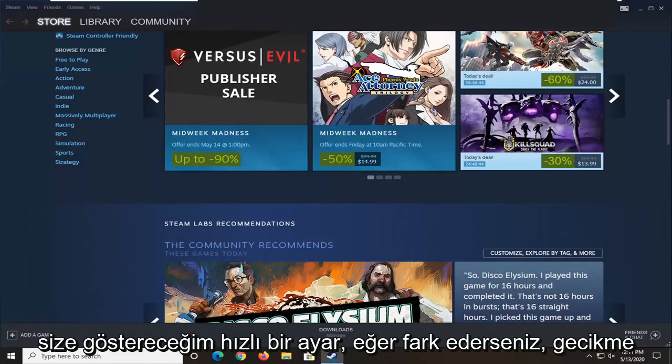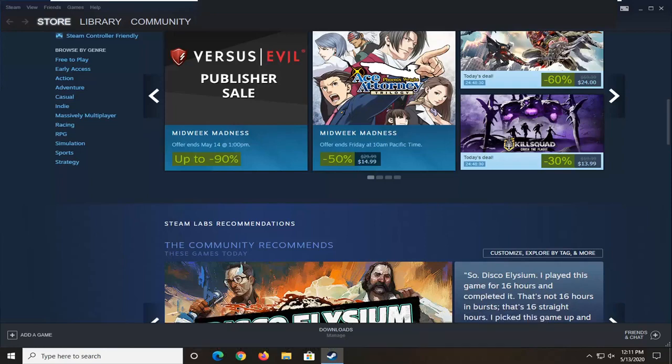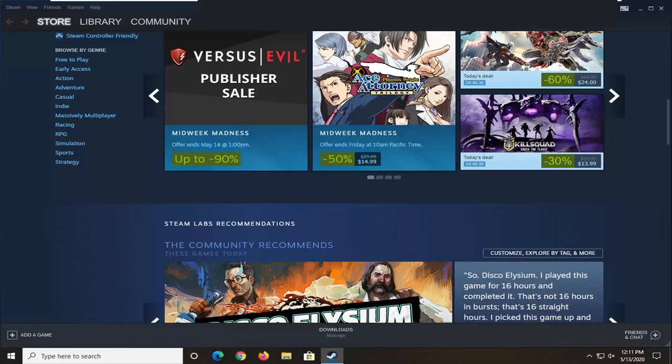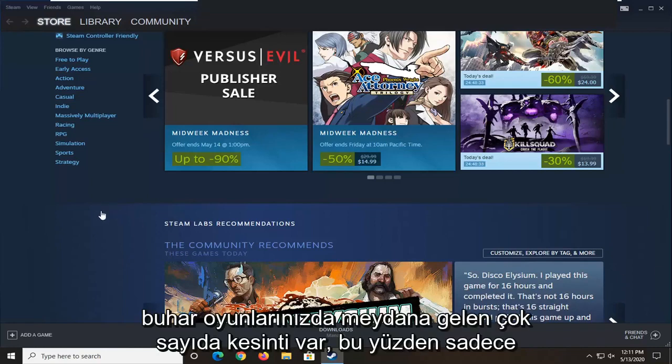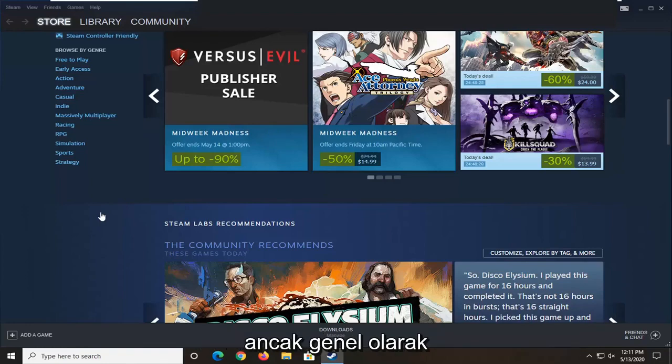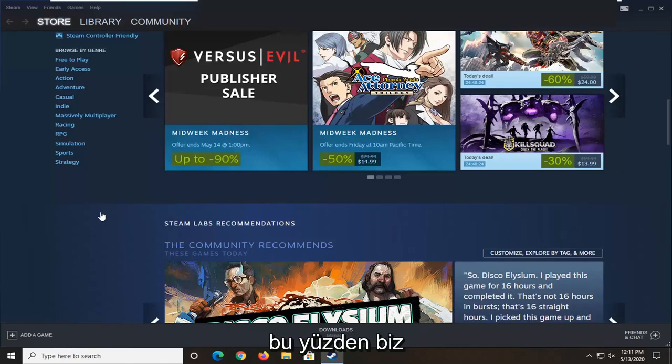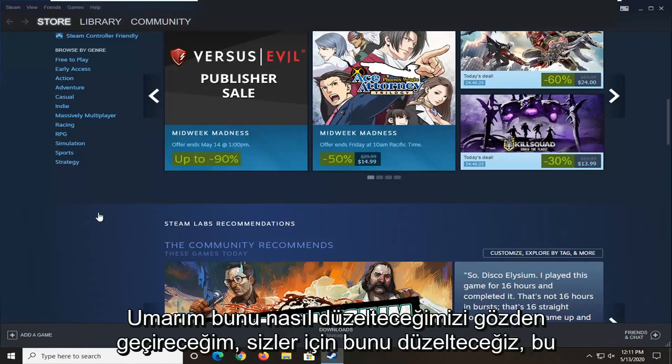In today's tutorial, I'm going to show you a quick setting you can adjust in Steam to help lower your ping and lag if you notice you're having a lot of packet loss and interruptions occurring in Steam games. Keep in mind this isn't going to necessarily be a fix-all for everything, but generally speaking it does appear to help some people. We're going to go over how to hopefully fix that for you.